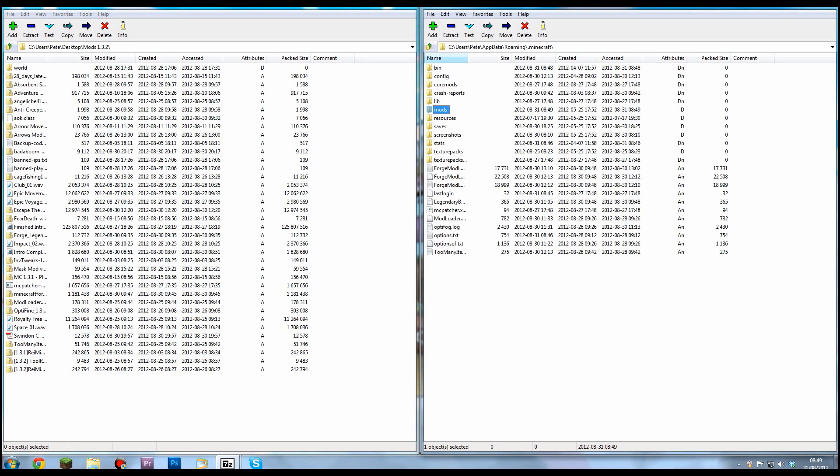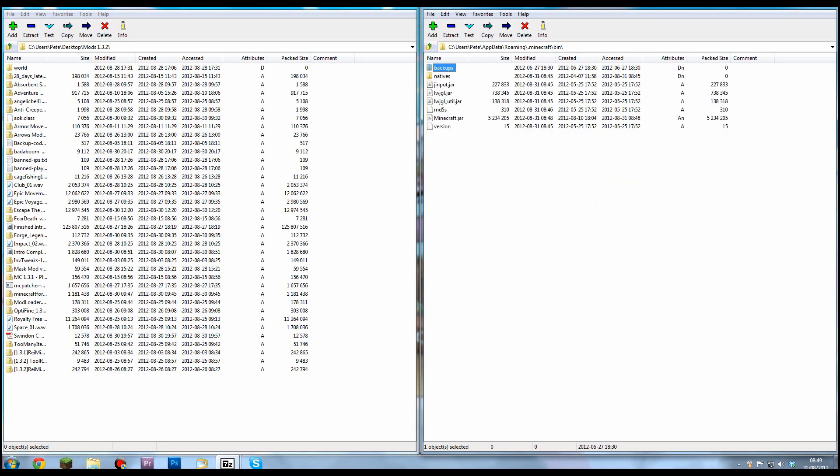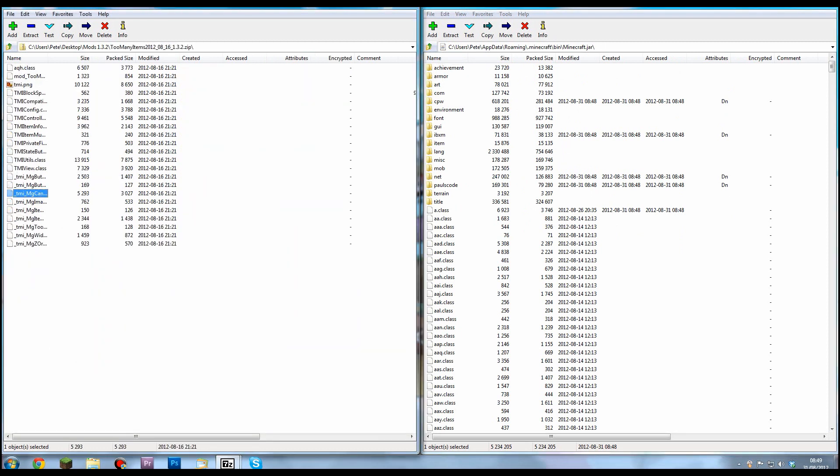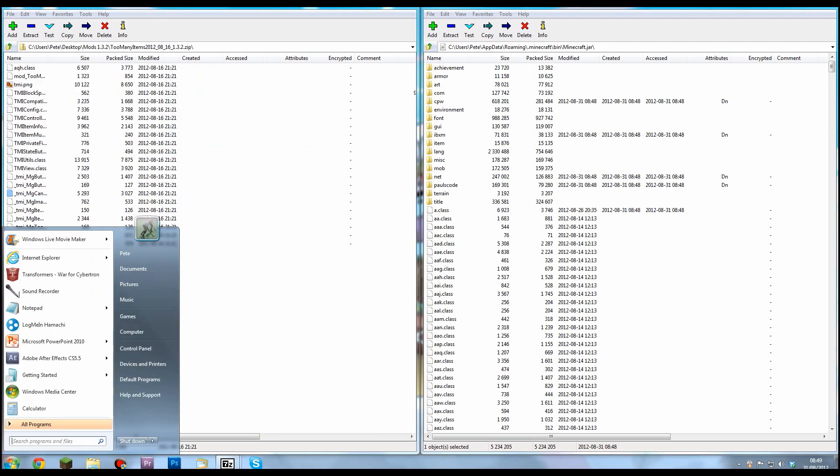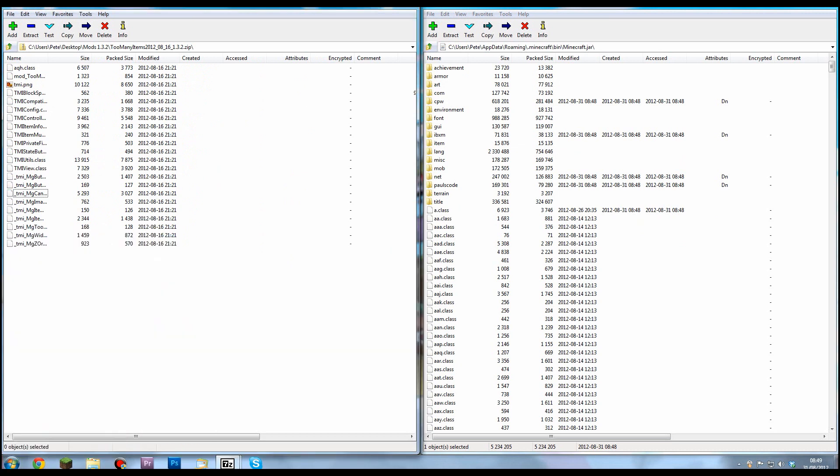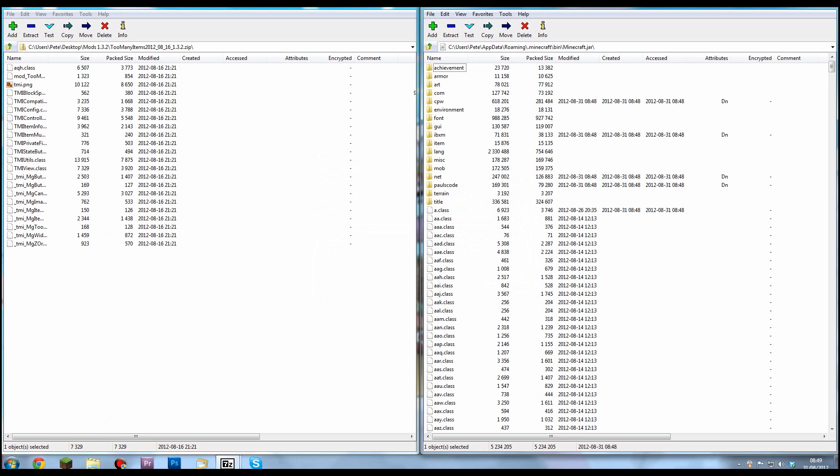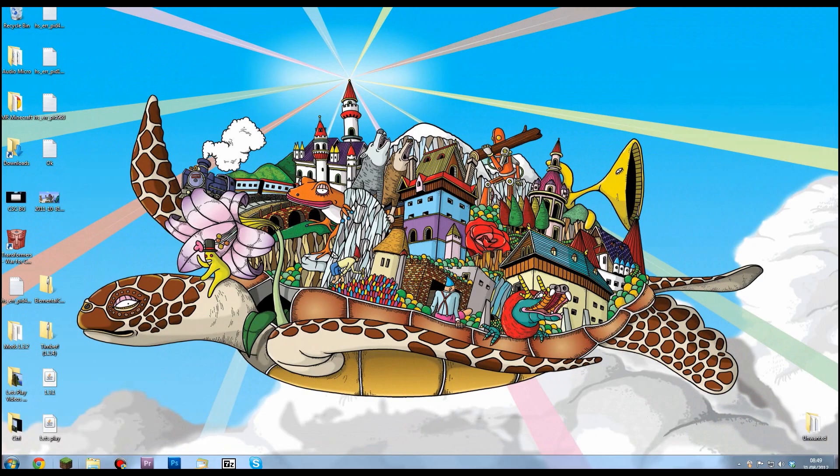I'll need Too Many Items just to show it off. That's exactly the same as installing Minecraft Forge, so just drag everything in. There we go, that's everything installed.